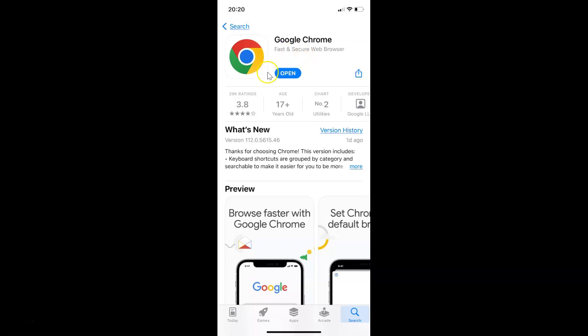You can see it's now updated. If you want, you can open your Google Chrome by tapping on the open button.